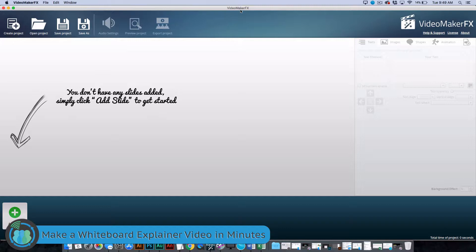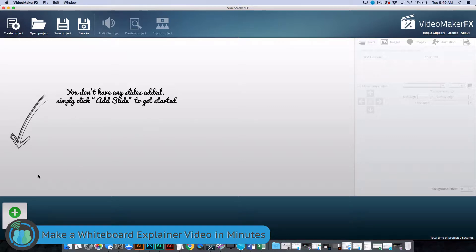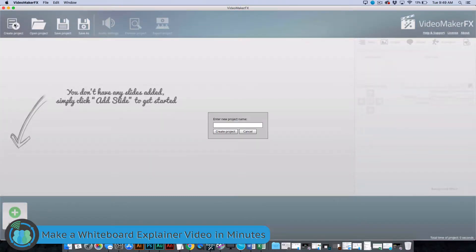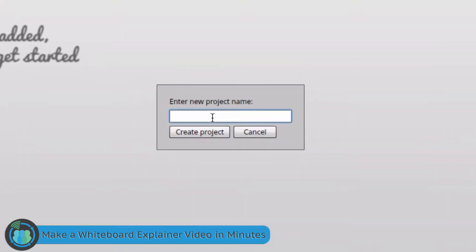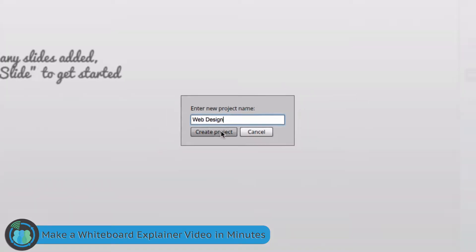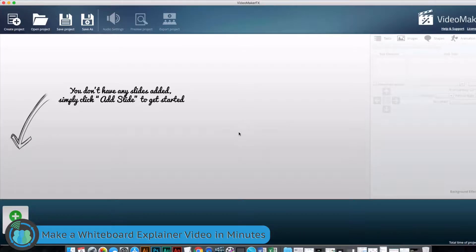So we have went to Video Maker FX. We have bought the software, downloaded the software, and now we are ready to use it. If you are interested in getting the software, you can look down in the video information and there will be a link where you can go buy it. So what we are going to do is we are going to create a project. So we hit create project and we are going to make a project name. We are going to do this as if we are a web designer. So you come down here, we have created the project.